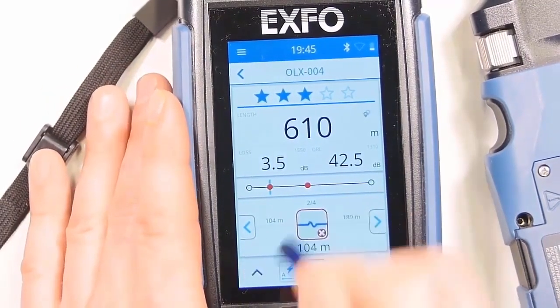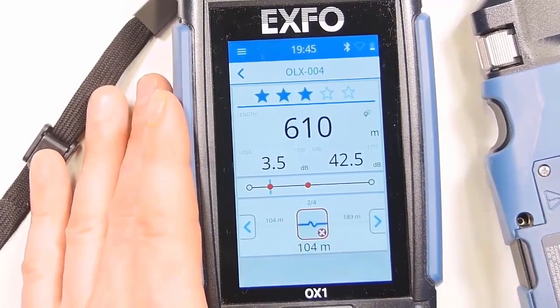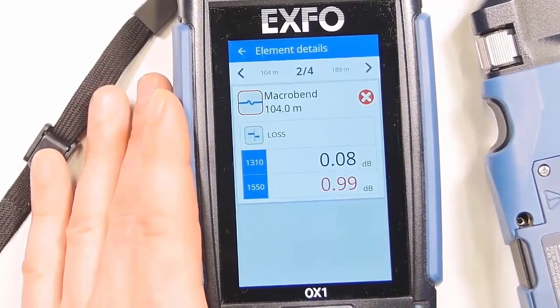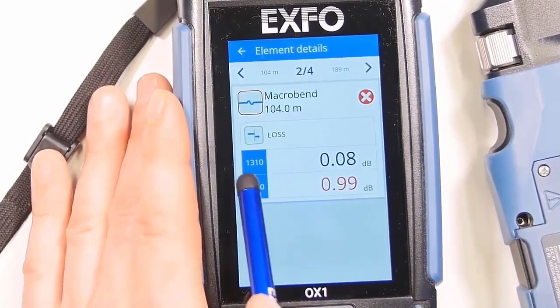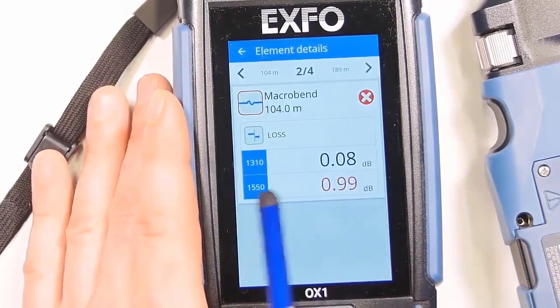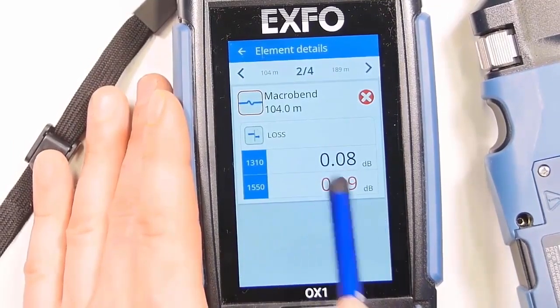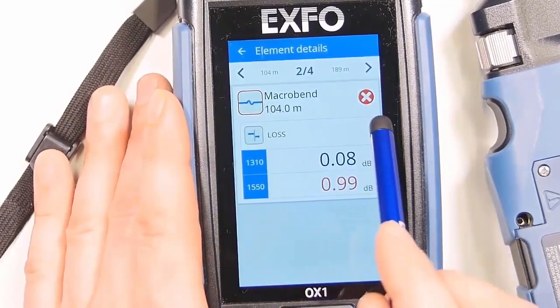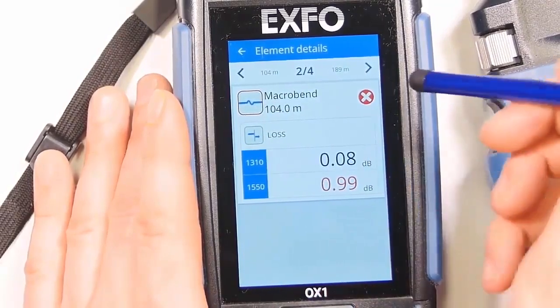At 104 meters we have a macro bend. Now this is the fault explorer that we're using as it transitions to the next test.